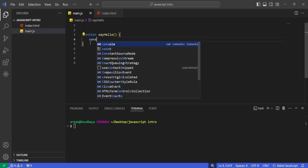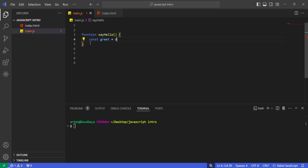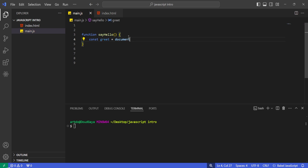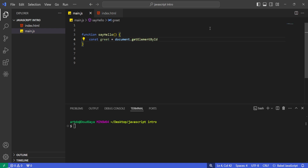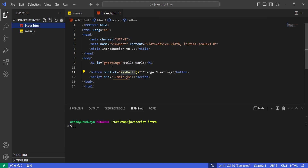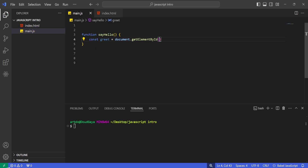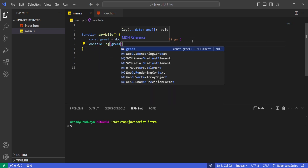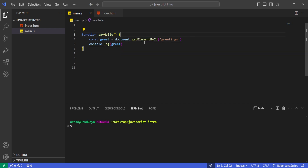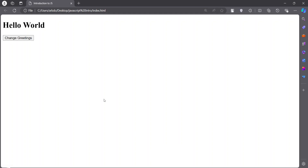Inside the function I'm going to create a constant variable and call it 'greet'. I'm going to set it equal to document.getElementById, referring to this HTML document, and pass in the id 'greetings' — saying: hey document, there's an element with this specific id, go get it. Then I'm going to console.log 'greet' to see what result we get.